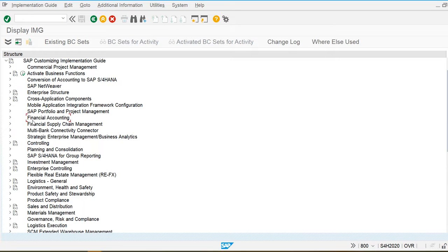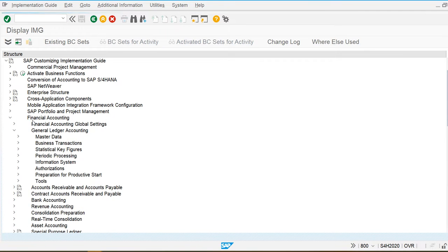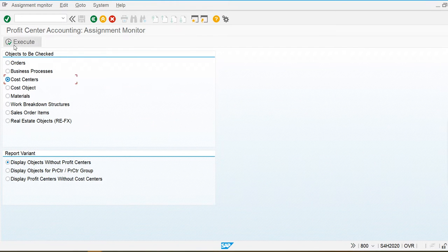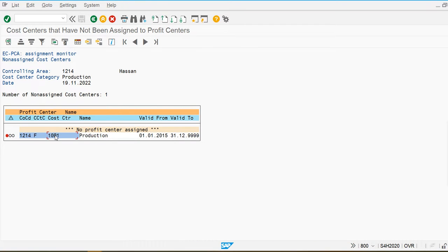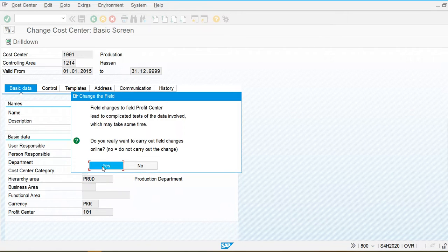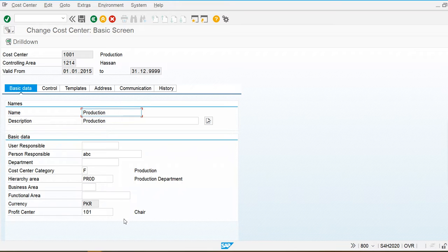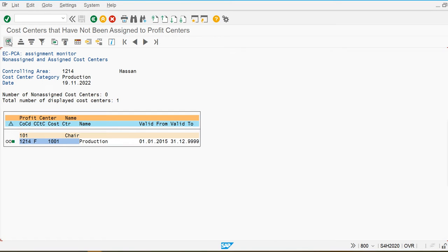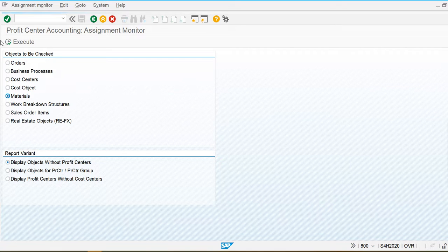SPRO, Reference IMG, Financial Accounting, General Ledger Accounting, Master Data, Profit Center, Assignment field — check the assignment for cost centers, execute. The system will not generate any error now. Production is my cost center, which I will also use in the work center, and the profit center is 'Chair'. I am going to produce chair as a finished good. Save. You can check — it is now assigned.